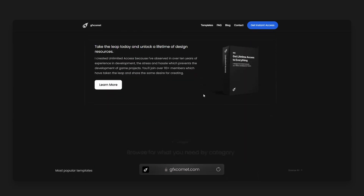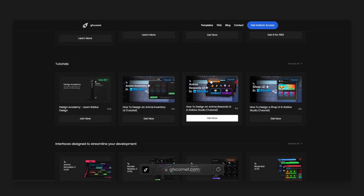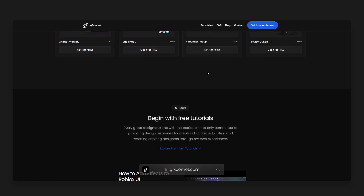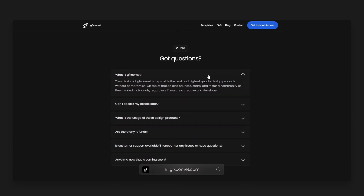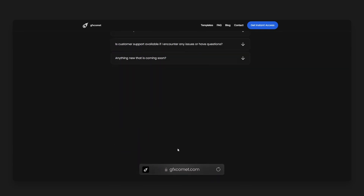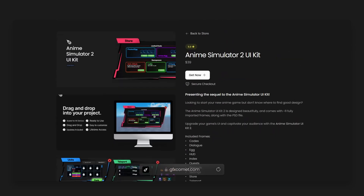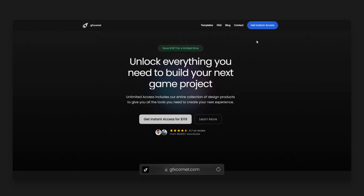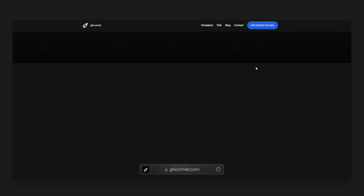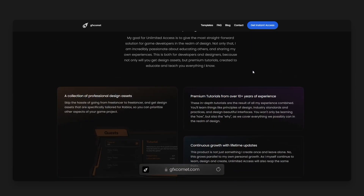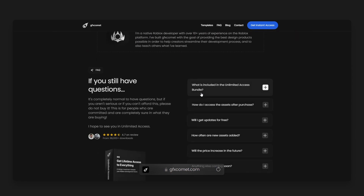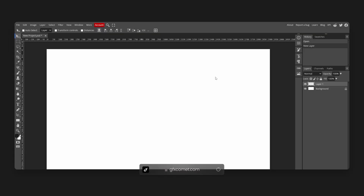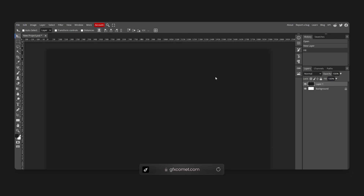If you are a creator who is serious about their dreams and goals in creating game projects, or a creative and designer looking to make a career out of designing, you'll appreciate these design resources I've created. If you're building an anime-inspired game, we have interface kits just for that. You can get a free preview bundle completely for free — check it out with the link below or at gfxcomment.com.